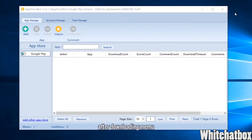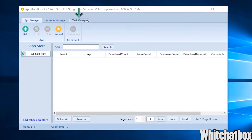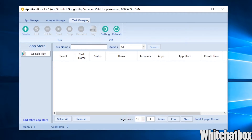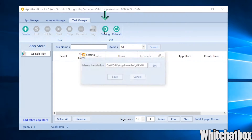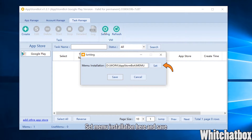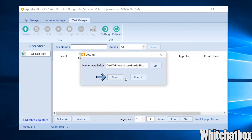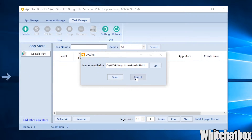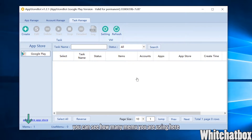After downloading Memo, go to AppStoreBot, set the Memo installation path here and save. You can see how many Memo instances you are using here.